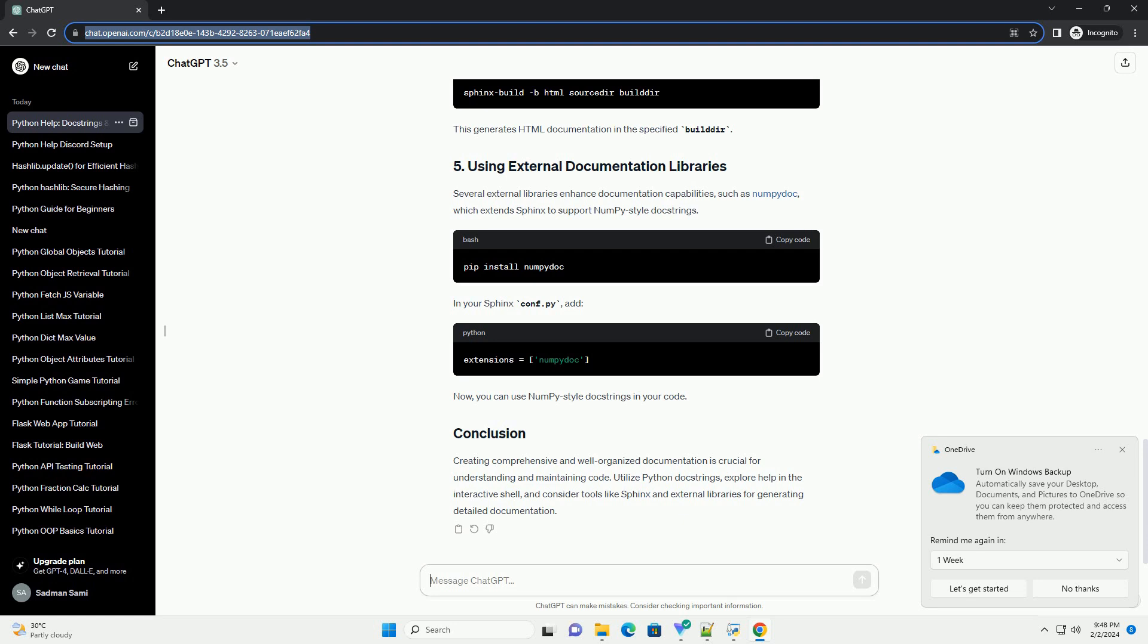Creating comprehensive and well-organized documentation is crucial for understanding and maintaining code. Utilize Python doc strings, explore help in the interactive shell, and consider tools like Sphinx and external libraries for generating detailed documentation.